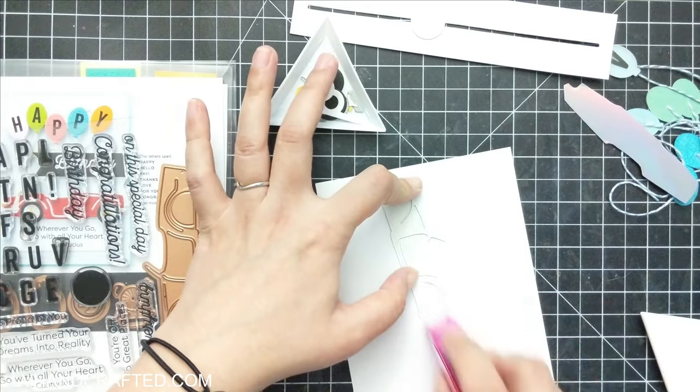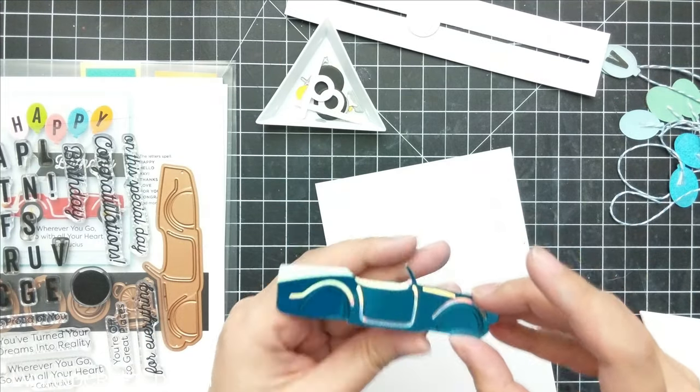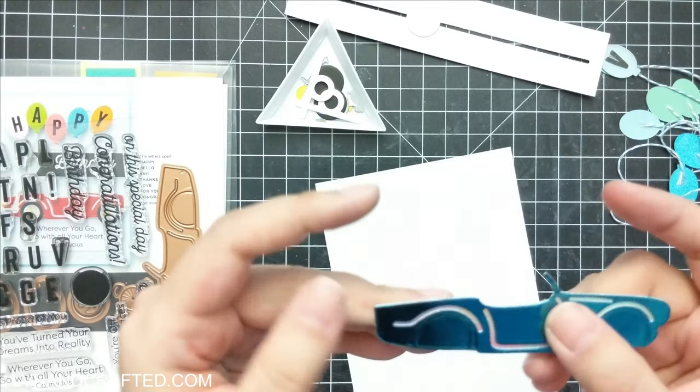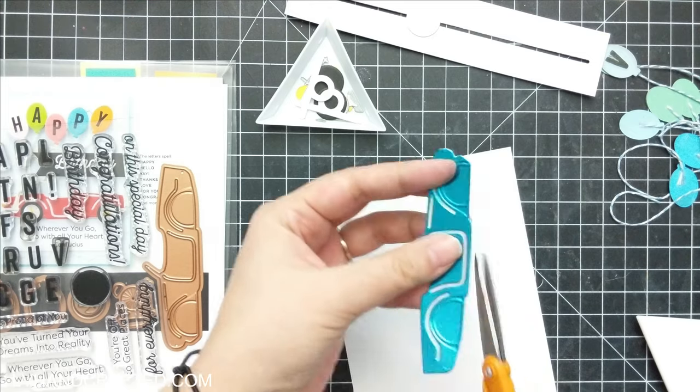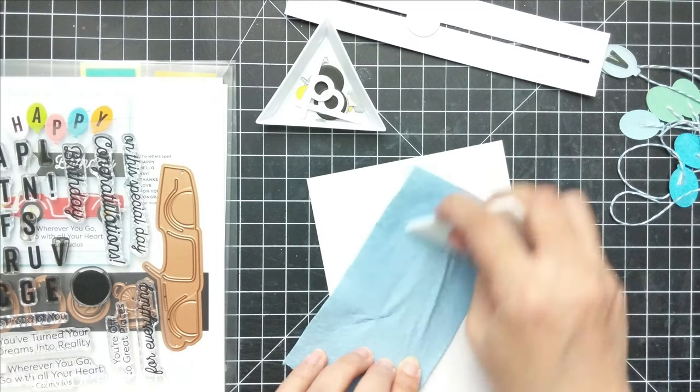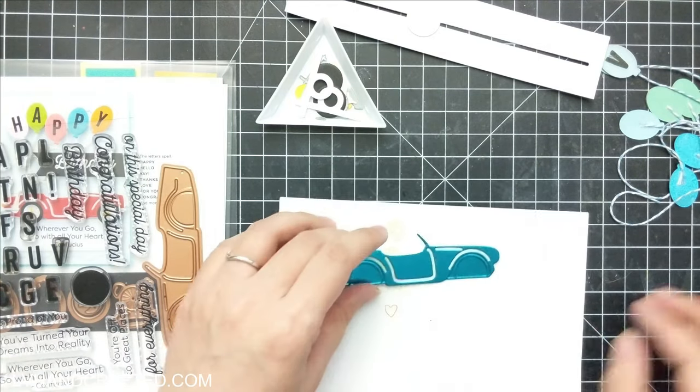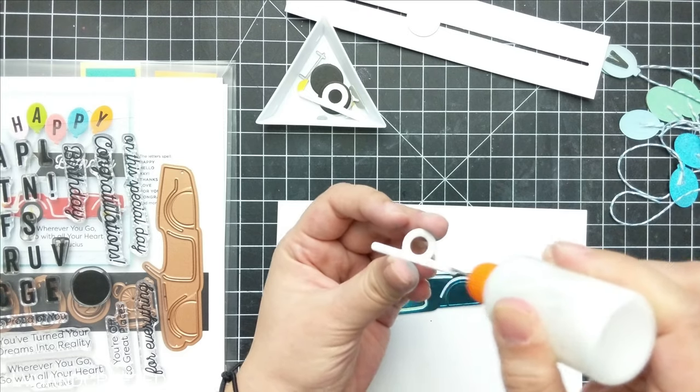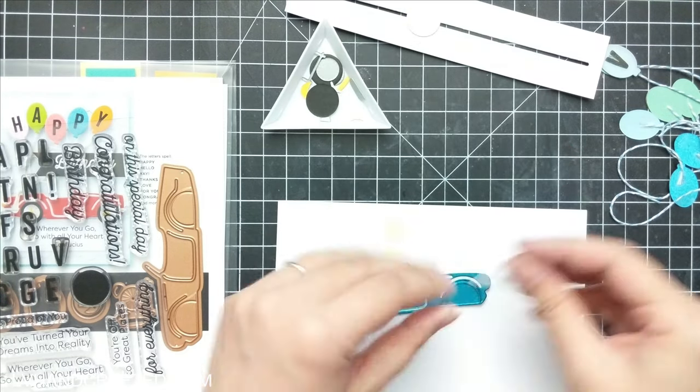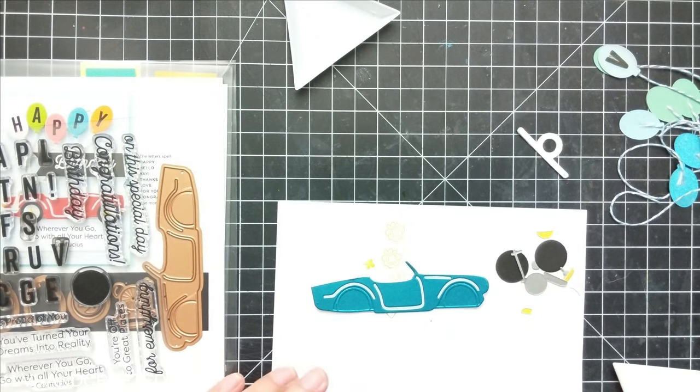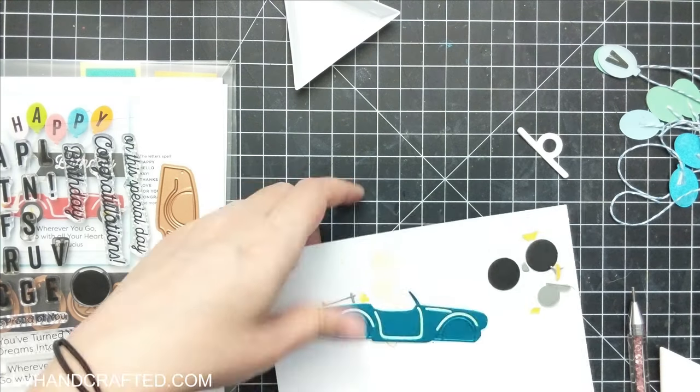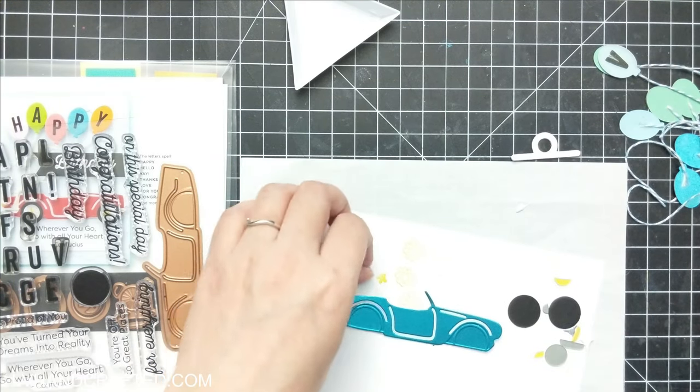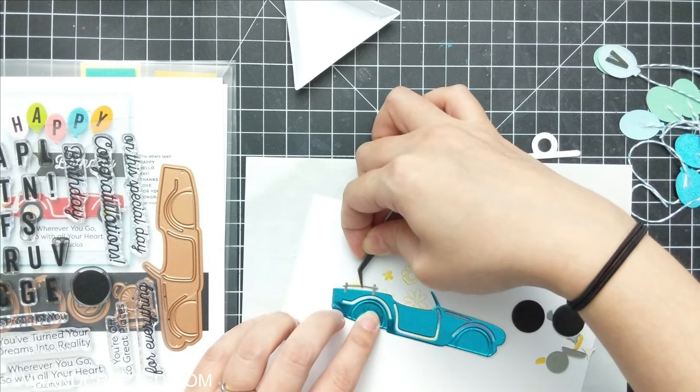To assemble the car, I've die cut the car. The main body of the car is one die and it does cut out all of that trim detail, but if you want a different color from your background to show through that detailing, you'll need to back the car with another color, which is what I've done. I've backed it with some iridescent mirror card.